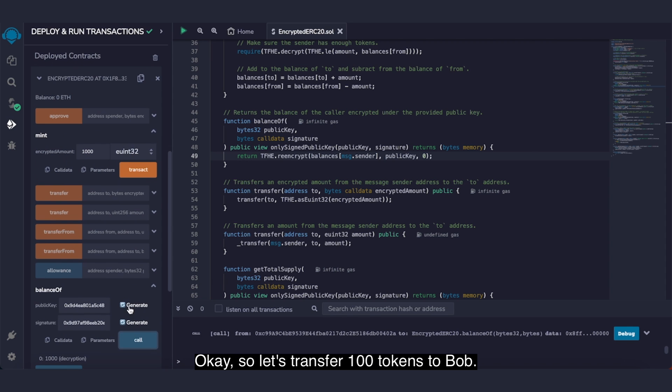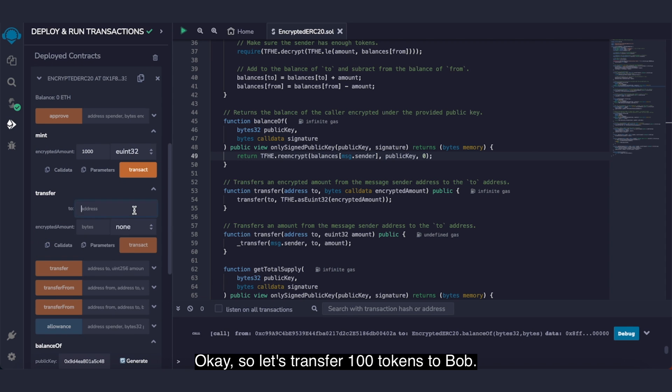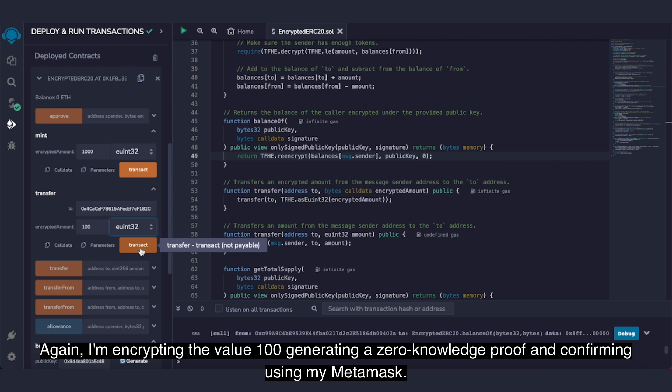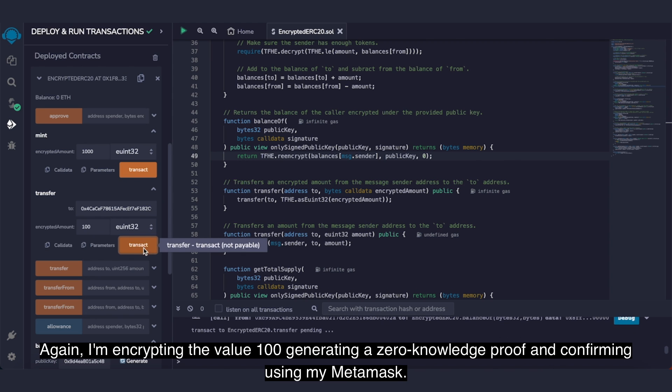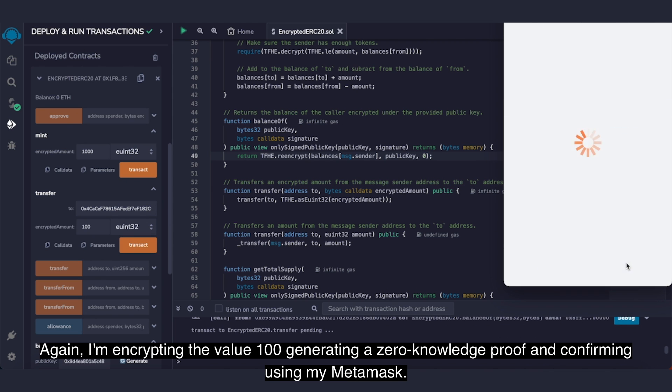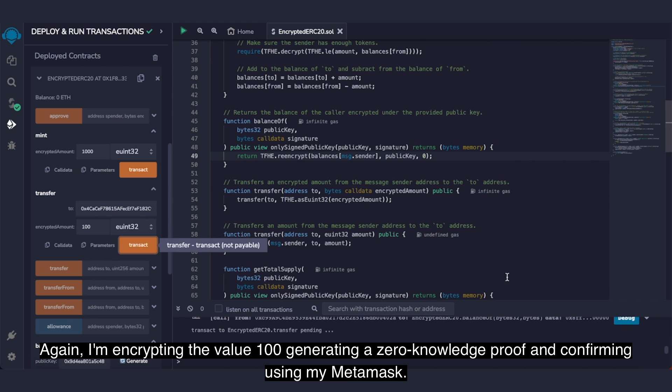Okay, so let's transfer 100 tokens to Bob. I'm pasting Bob's address and sending him 100 tokens. Again, I'm encrypting the value 100, generating a zero-knowledge proof and confirming using my MetaMask.